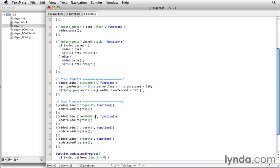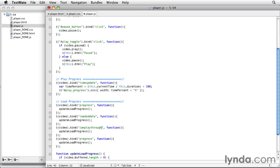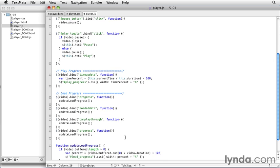Then the next time that we want to make sure the load progress is calculated is on the can play through event. It's another event that the browser will trigger. And in this case it plays it when the browser thinks it's downloaded enough information that it can play through the video without having to stop and wait for more data to download. So that's just another point that we want to make sure that the load progress has been calculated.